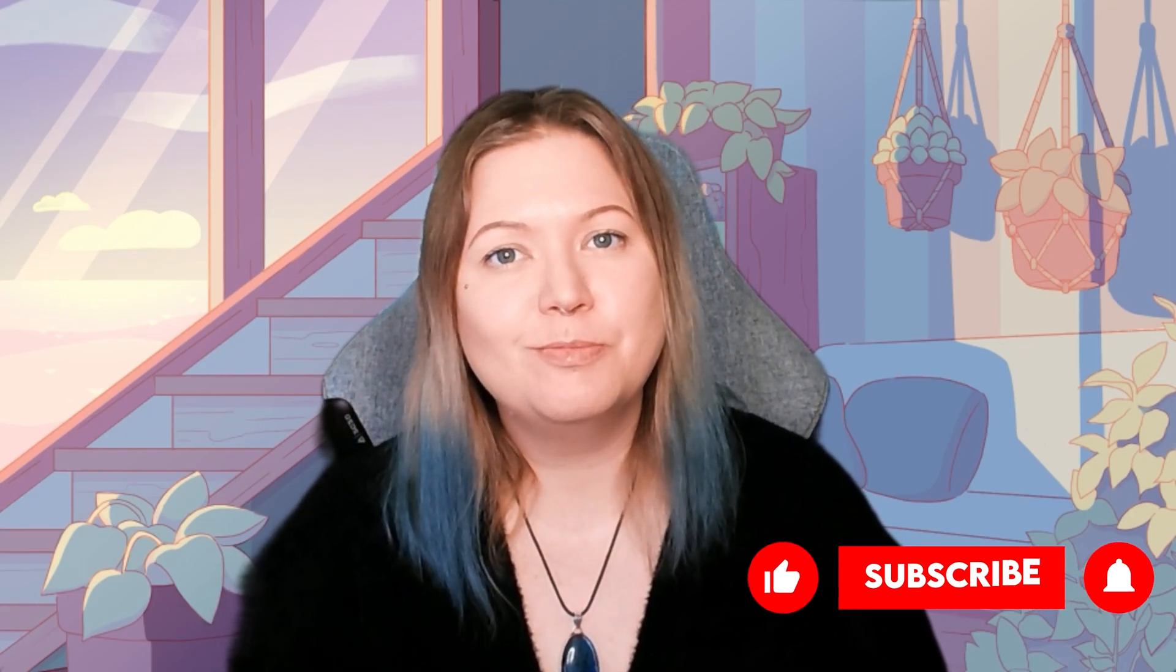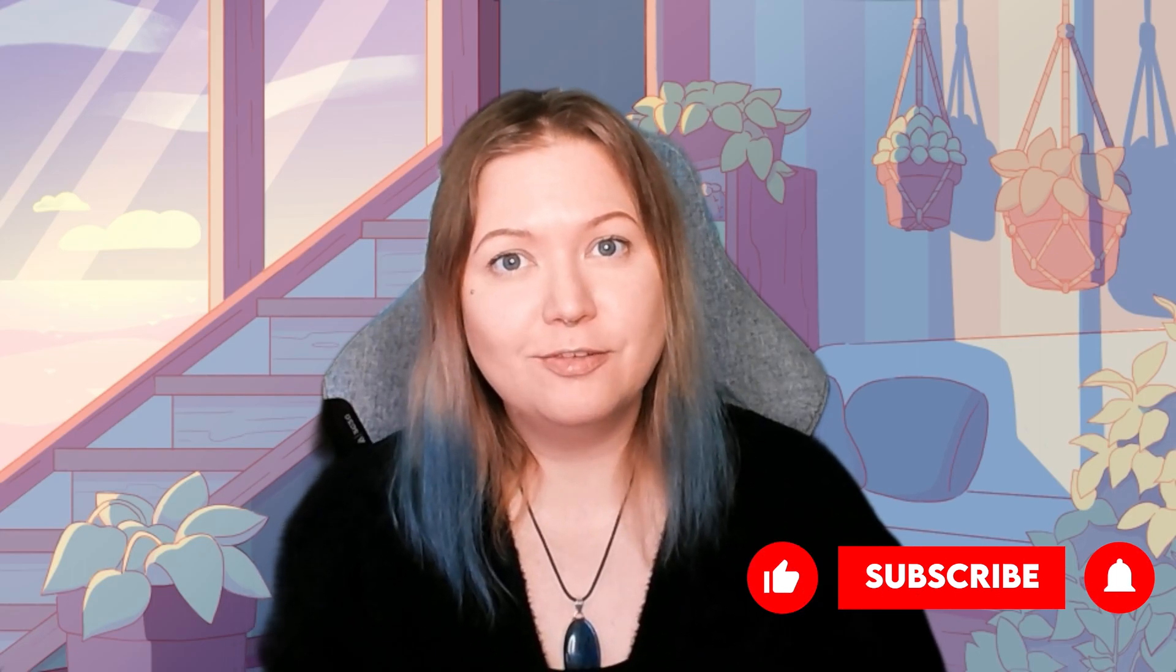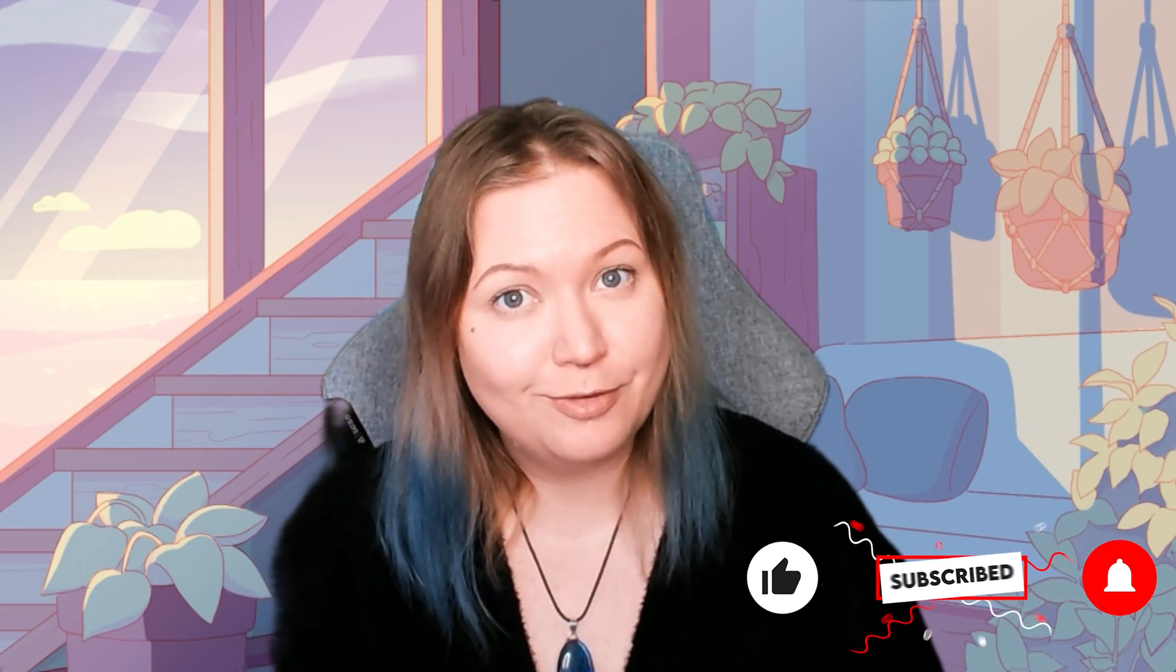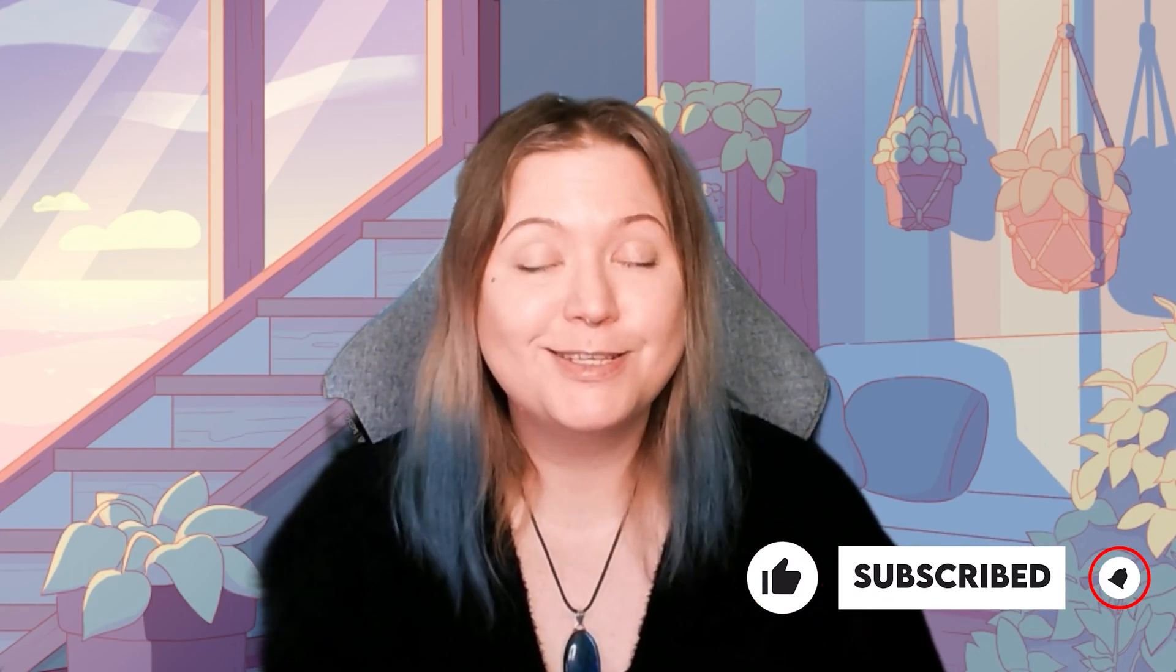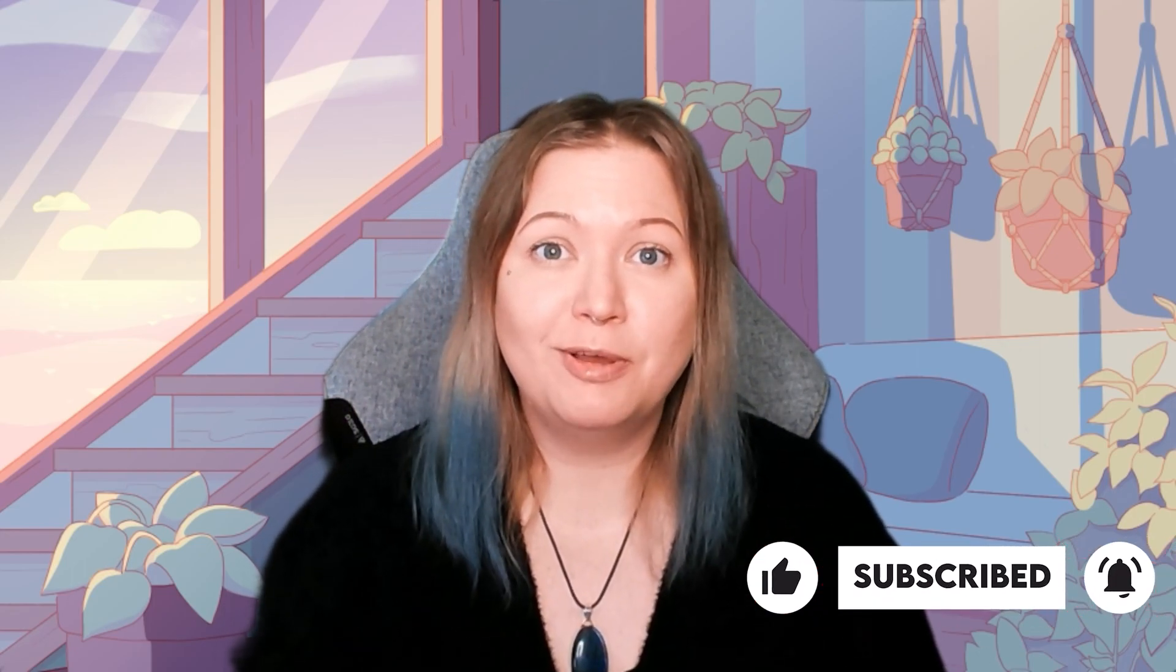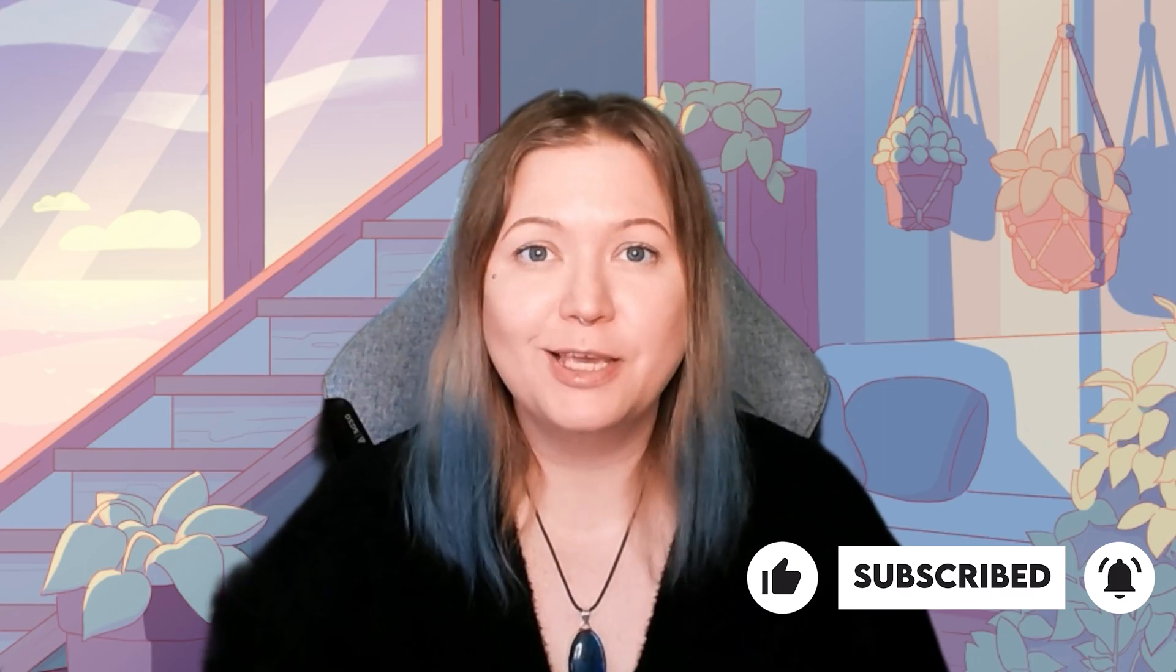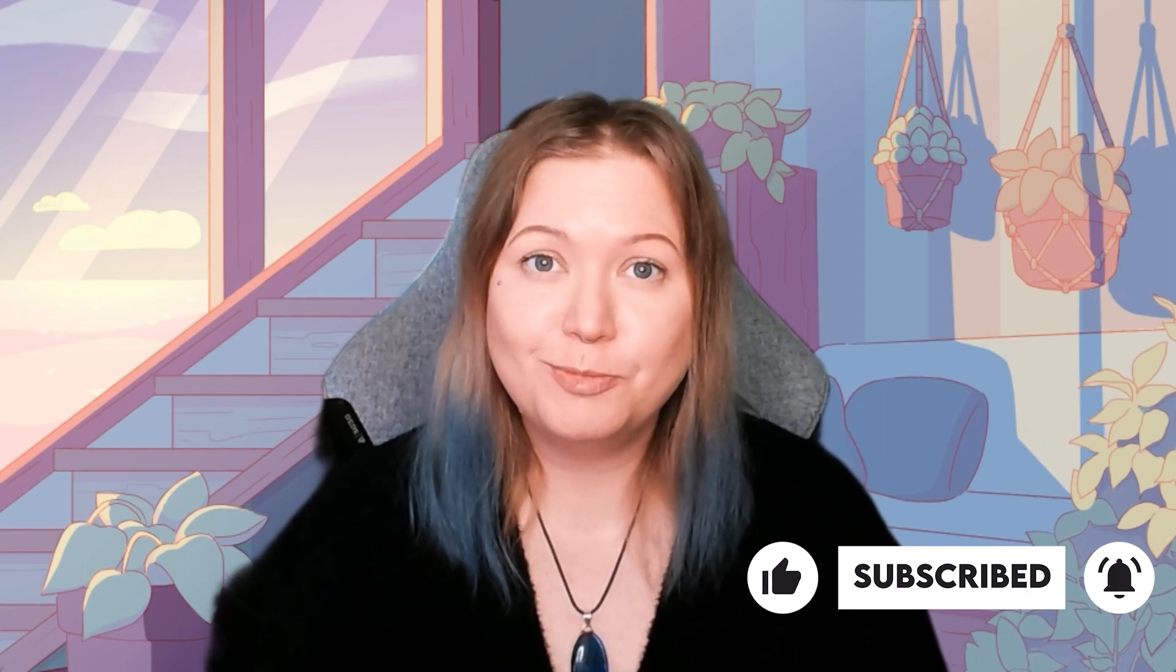Let me know in the comments below if you like this video. Be sure to press the like button if you did. Press the subscribe button to see my future videos. And for now, stay creative and I hope to see you in the next one.